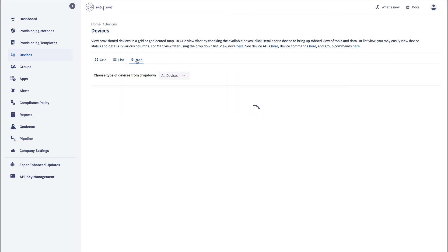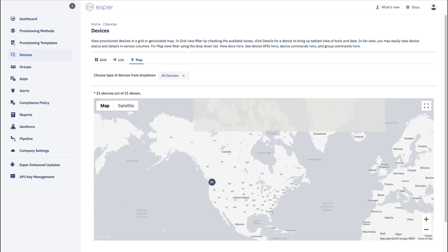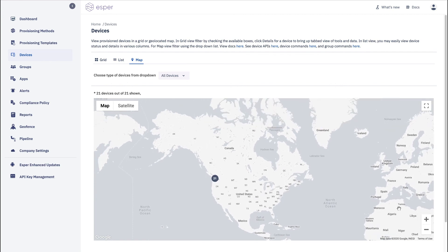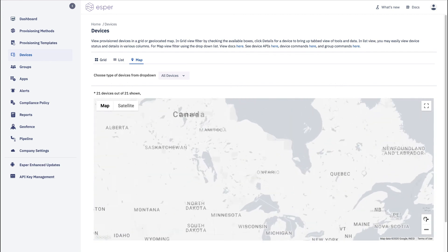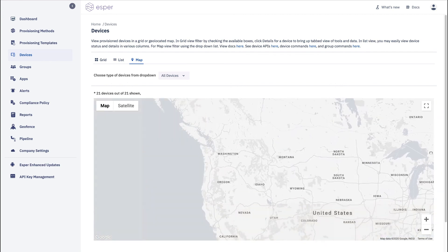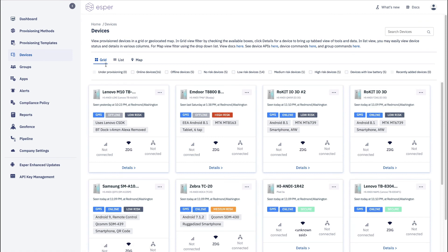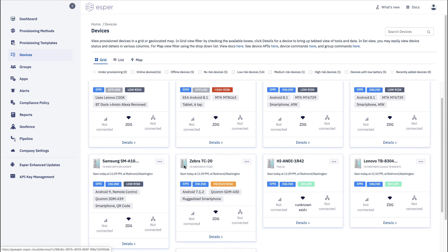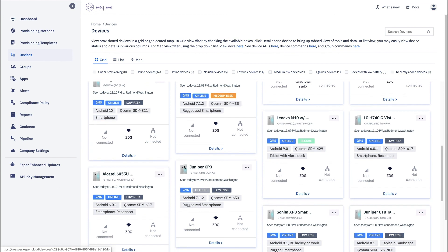And then finally the map view, which is not all that exciting because I work from home, they're all in one place. Bellevue, Washington. So that gave you a nice overview of how the Esper device view works. We hope you enjoyed the view and onto the next video.